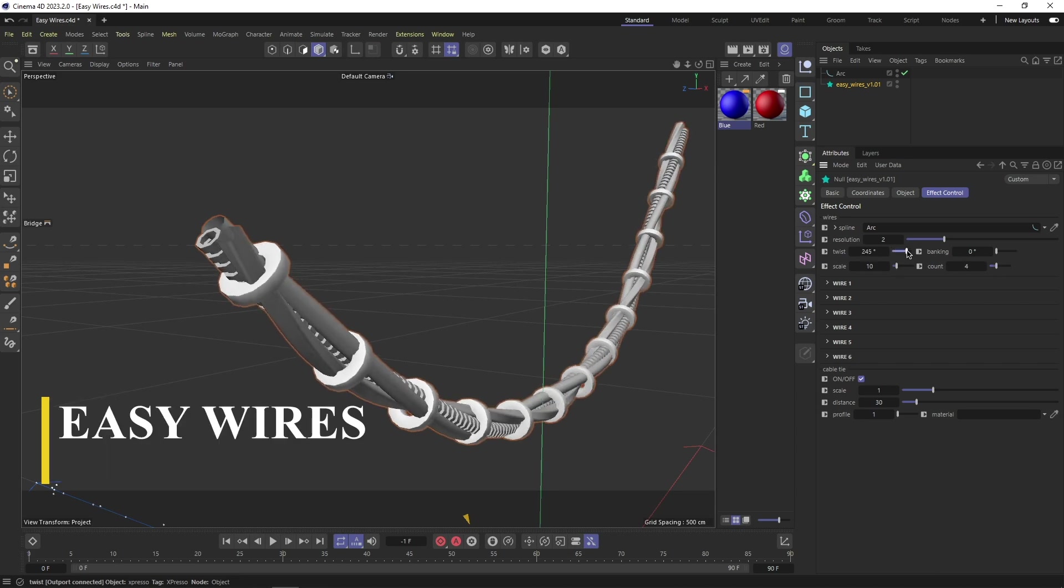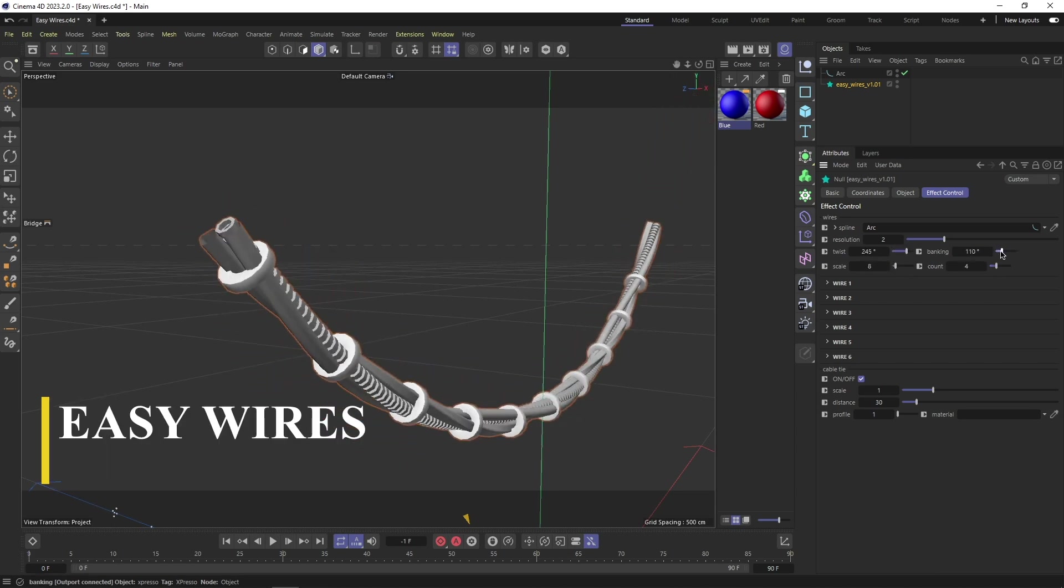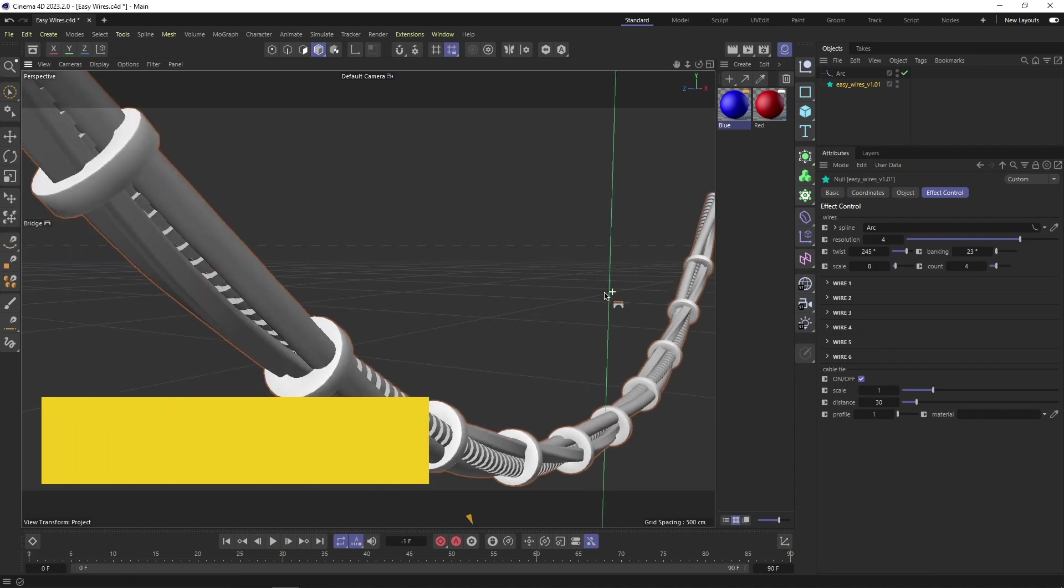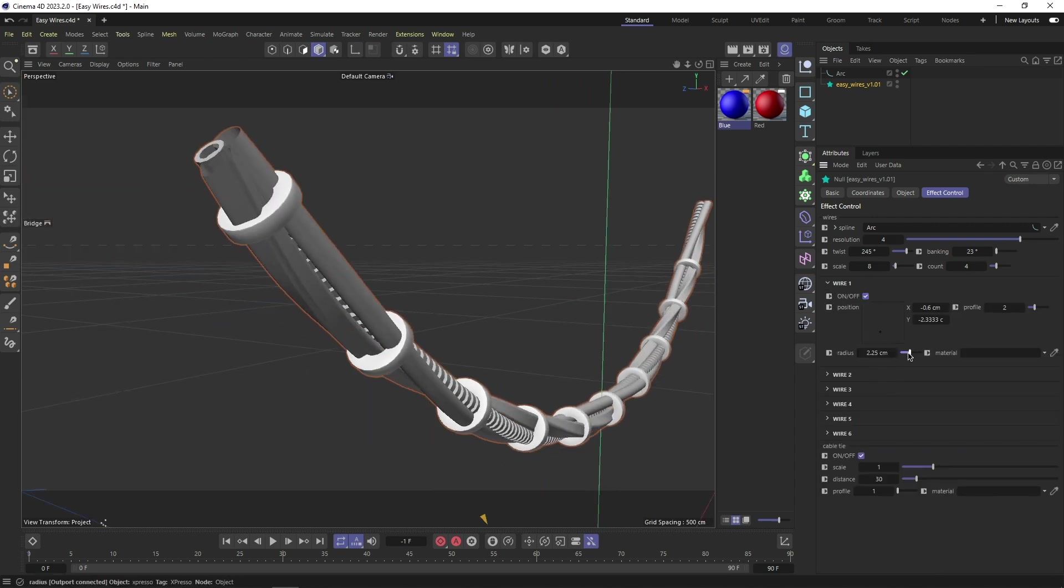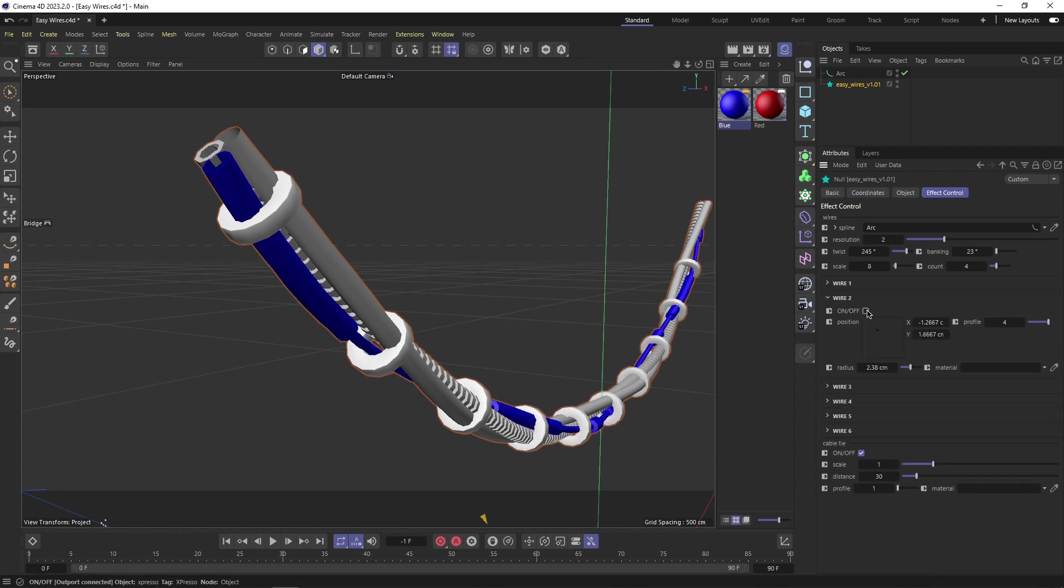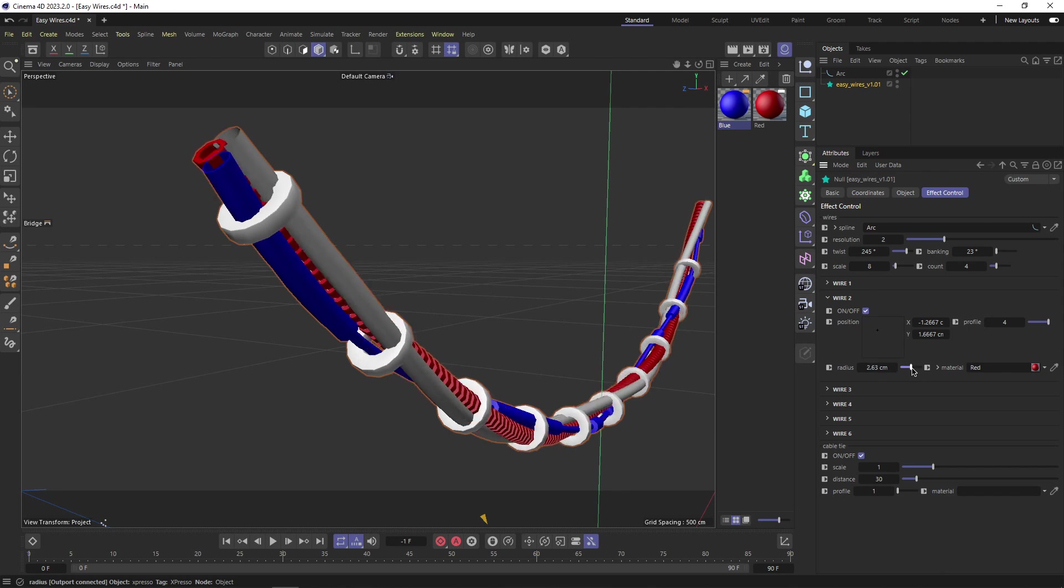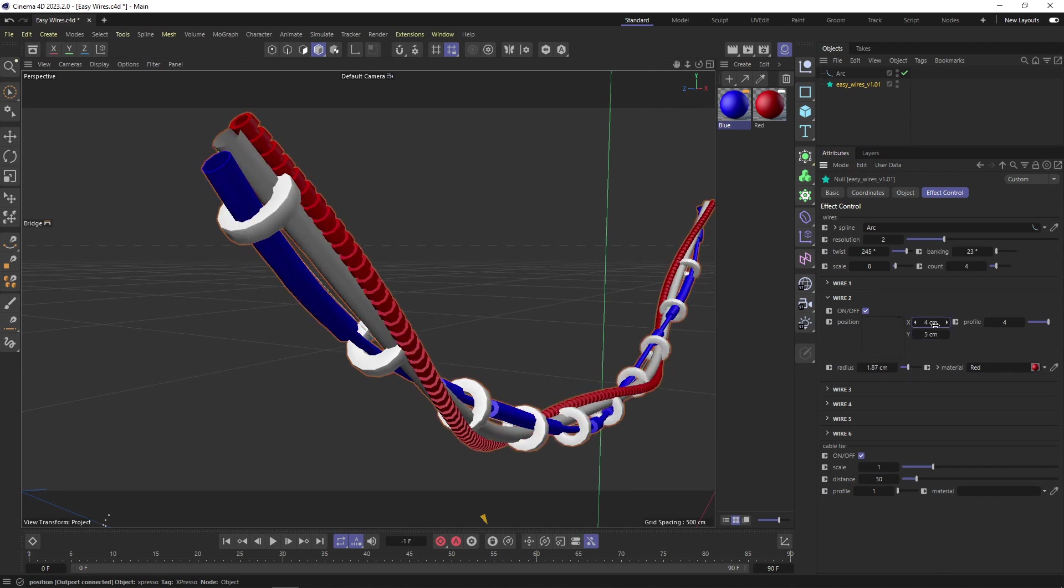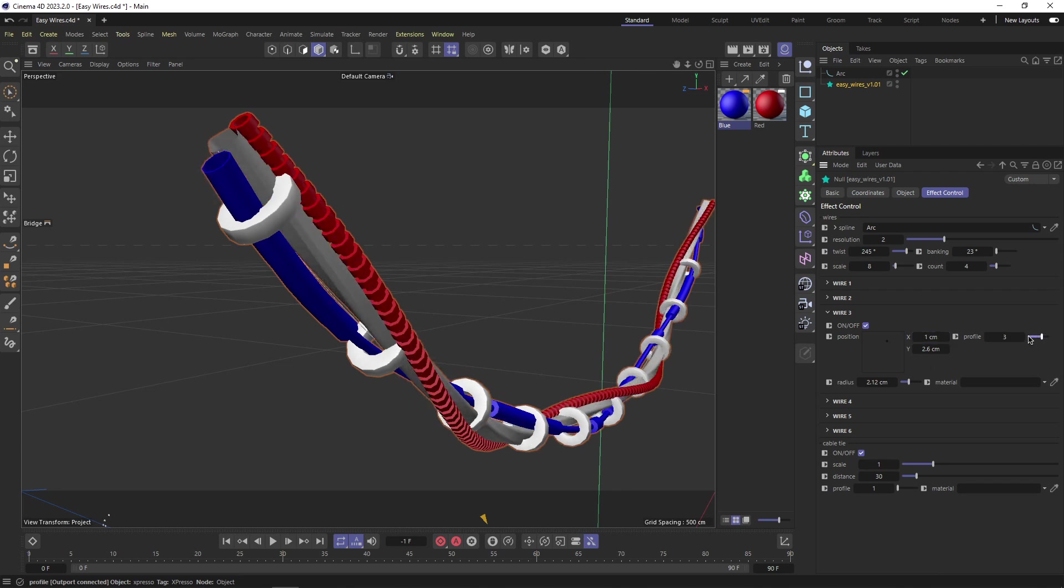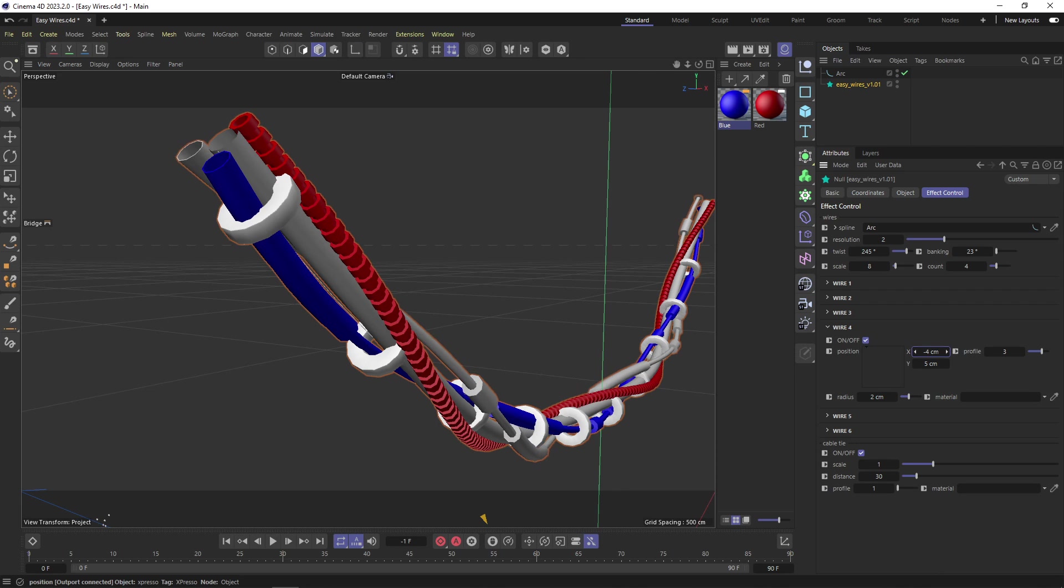Next, we have Easy Wires. And much like the name suggests, this asset can be a great solution for wires and cables-related needs. First of all, I have to mention that this tool is designed to be simple and friendly, because it allows you to create all sorts of wires, cables, and even tubes. And to get started, you simply have to draw a spline where you want your cables to be, and then assign the spline to the asset.